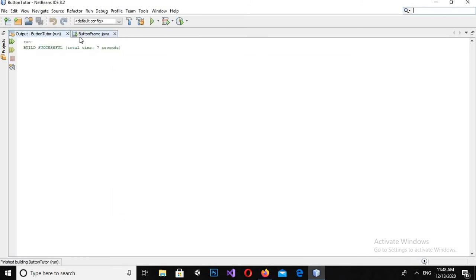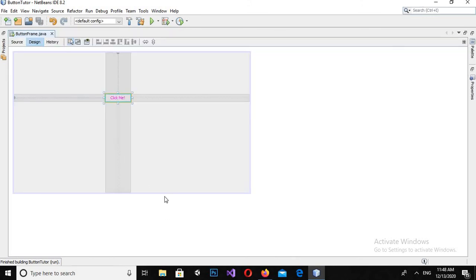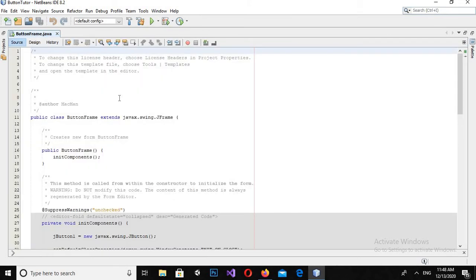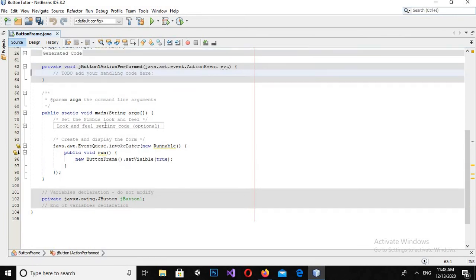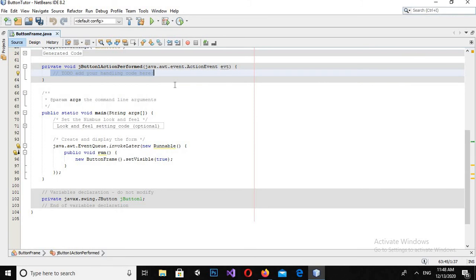Now I want to add a click event to this button, so when I click on this it shows me something. So I will double-click on this button and it will automatically create a click event for me here. I will remove these comments.